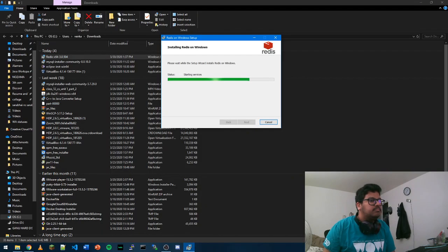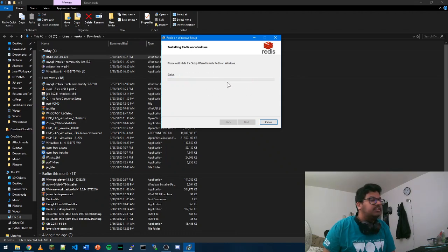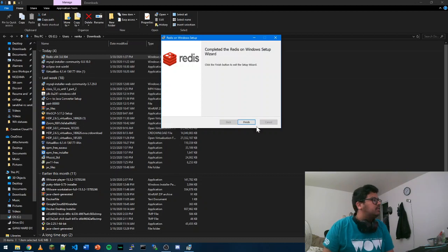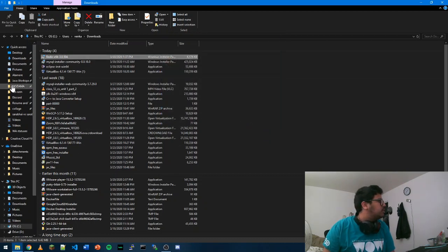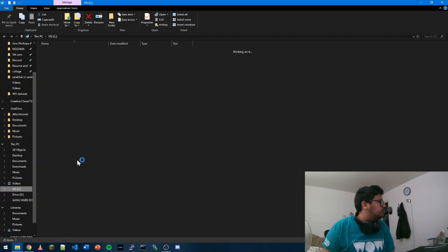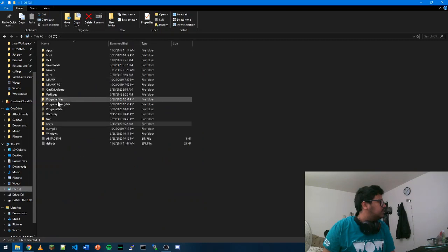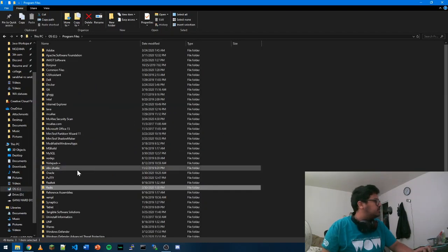Allow it. Once it's done, you can go ahead and check the folder where it's installed and just click finish. Now we're going to go to our C drive, Program Files, and check Redis.